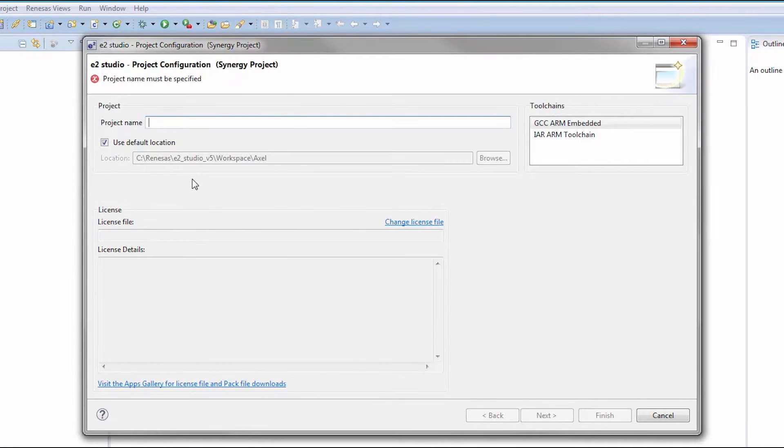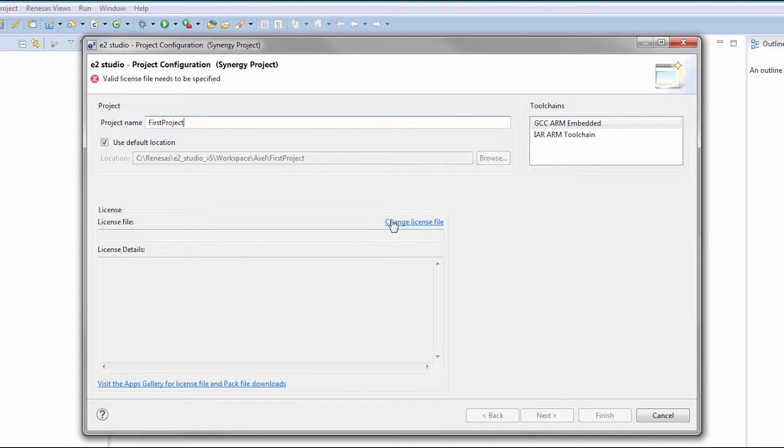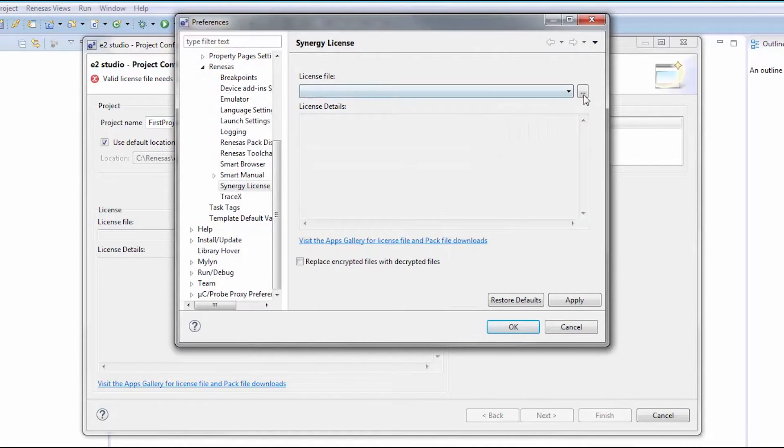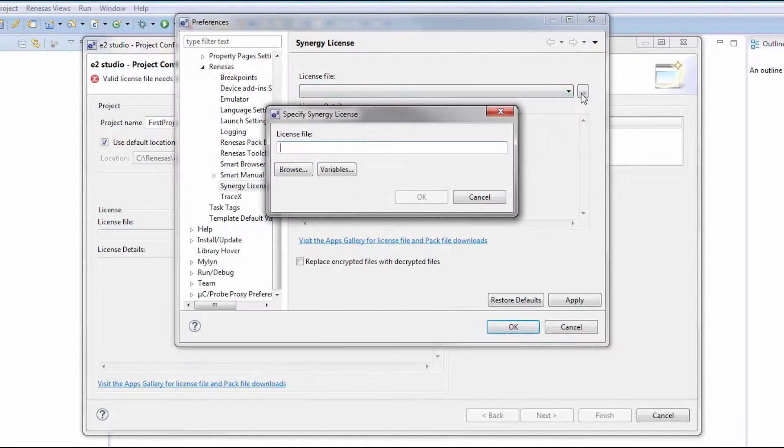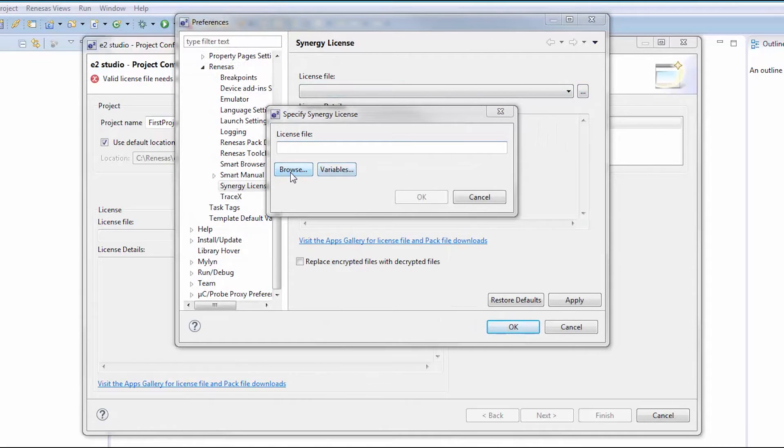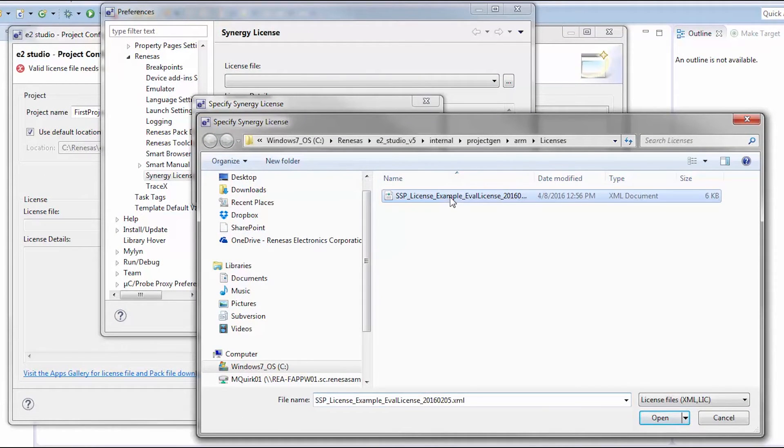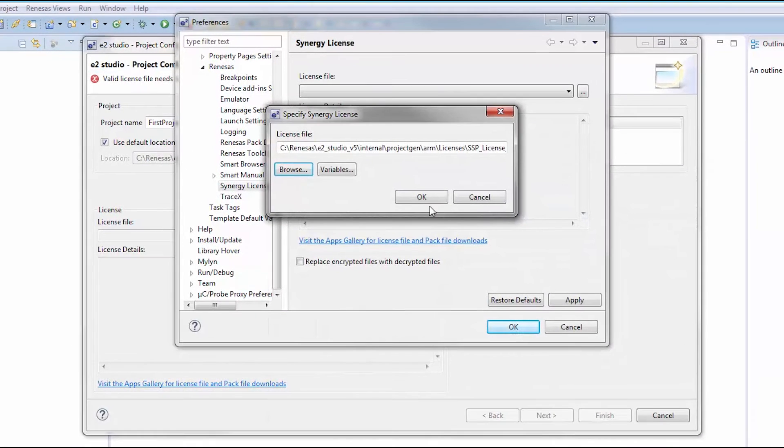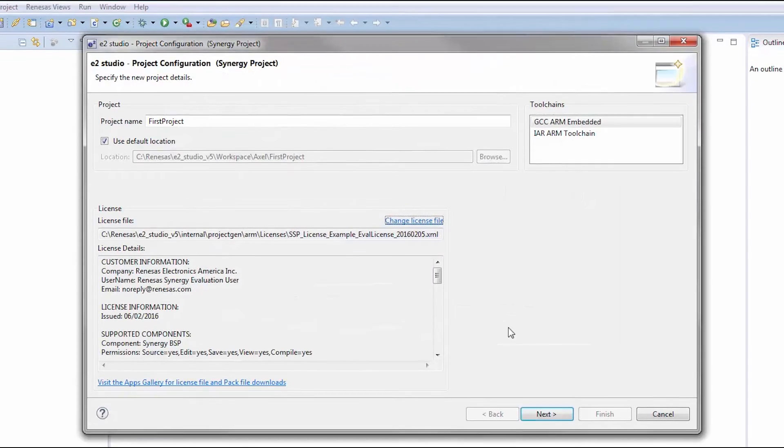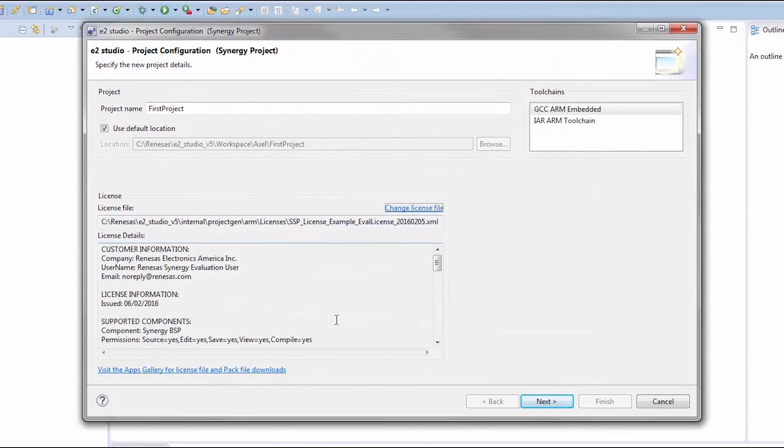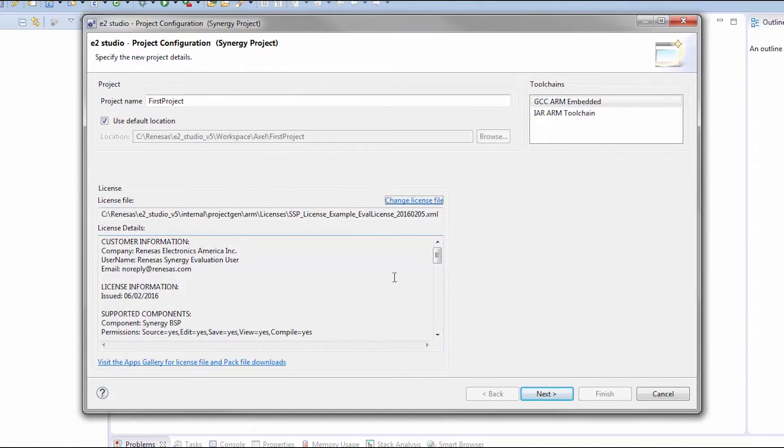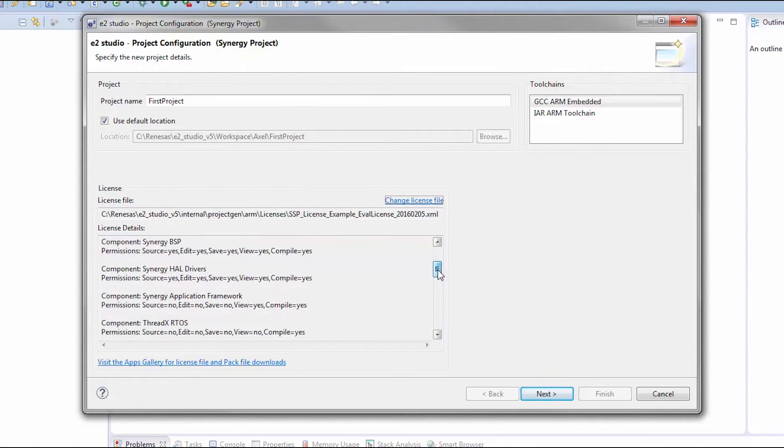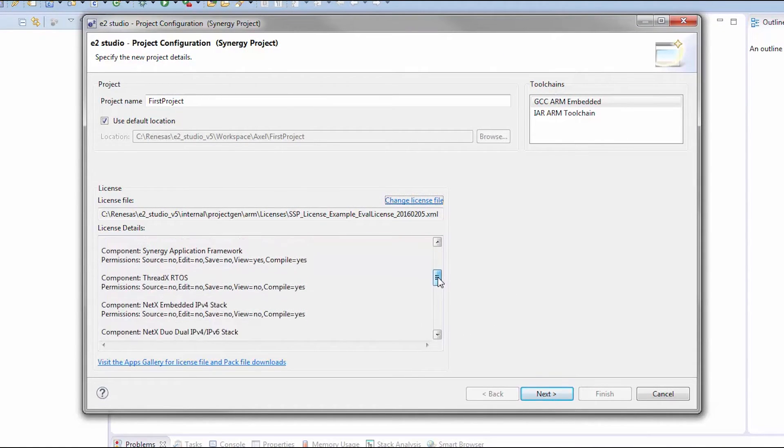If you have not yet applied a Synergy license file to your current workspace, click the Change License File link. This will bring up the Synergy License preference dialog. Browse to the location of the Synergy license file you'd like to use. The default path will select the Synergy Evaluation license which came with your SSP installation. The license details list the exact privileges you have with respect to the various SSP components.